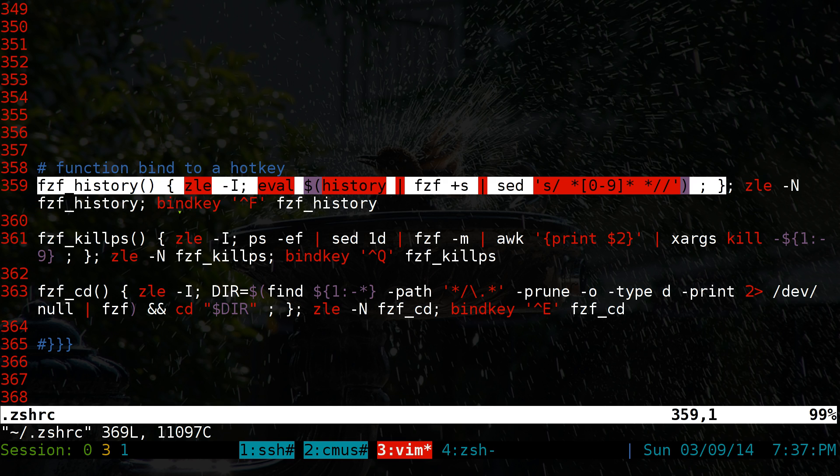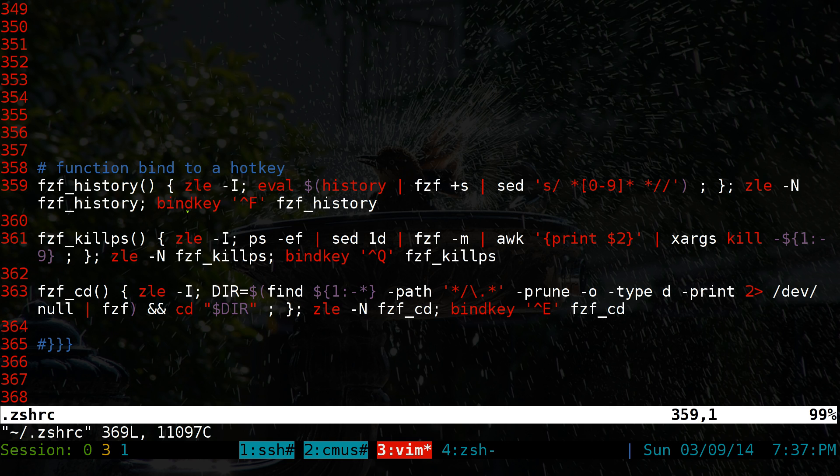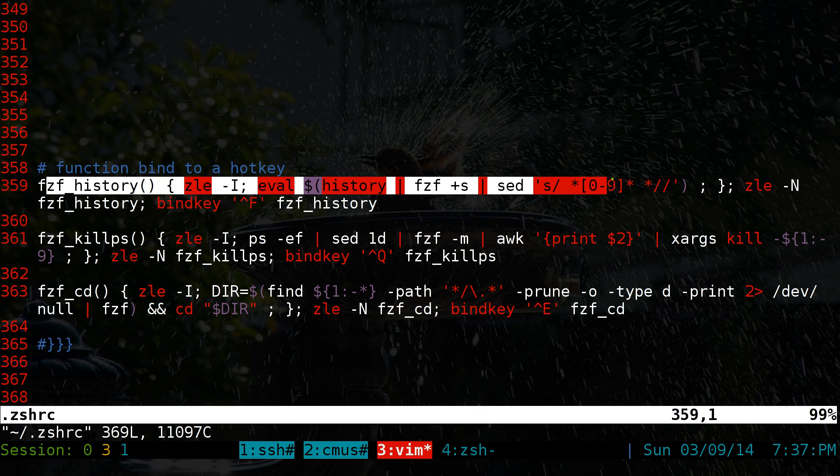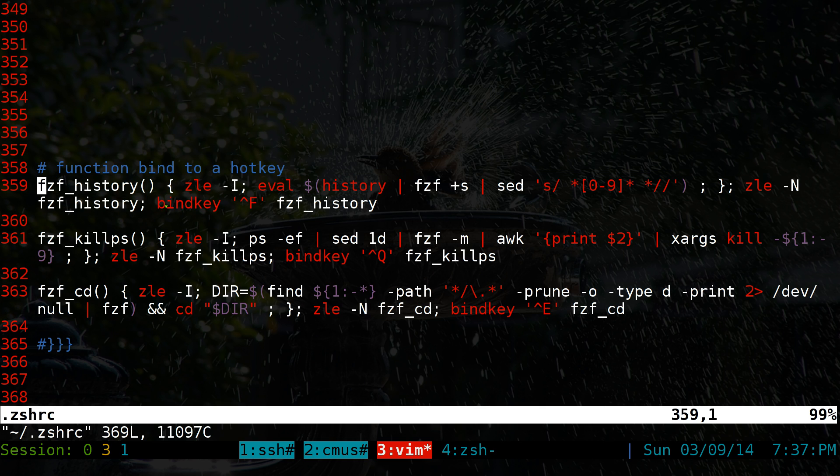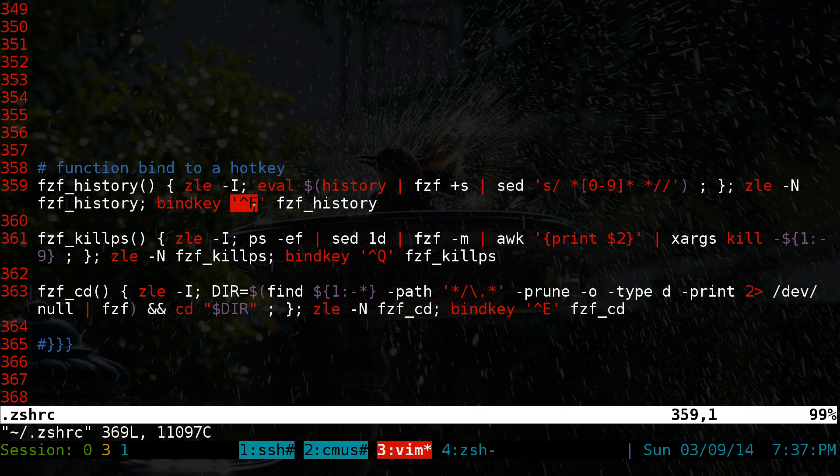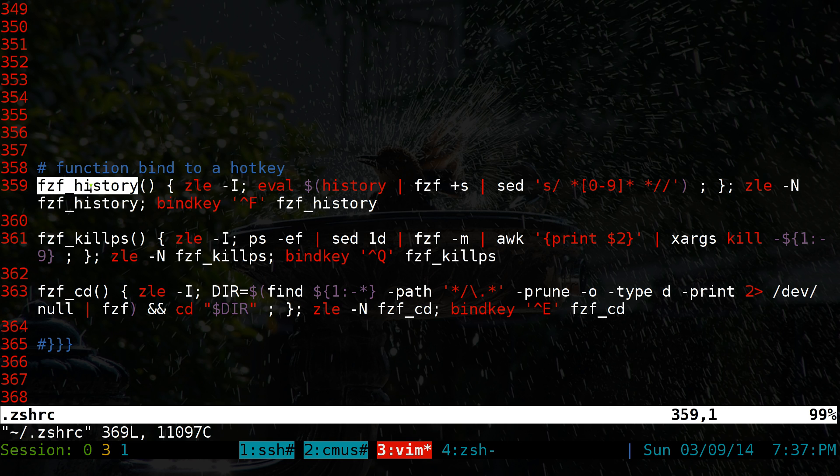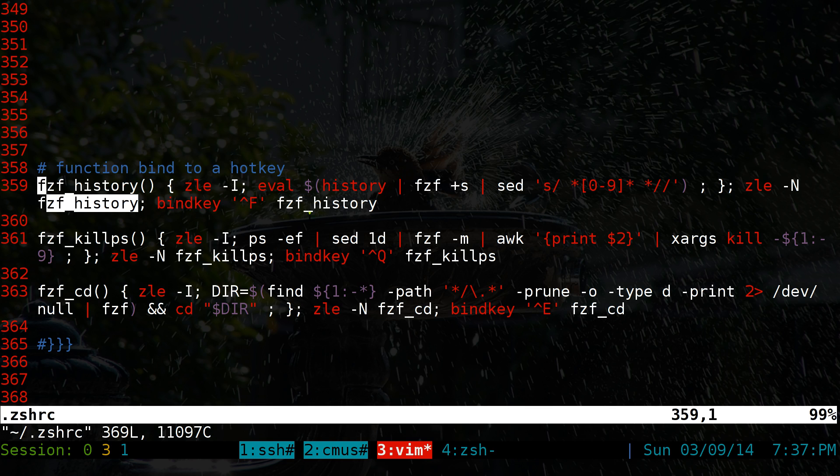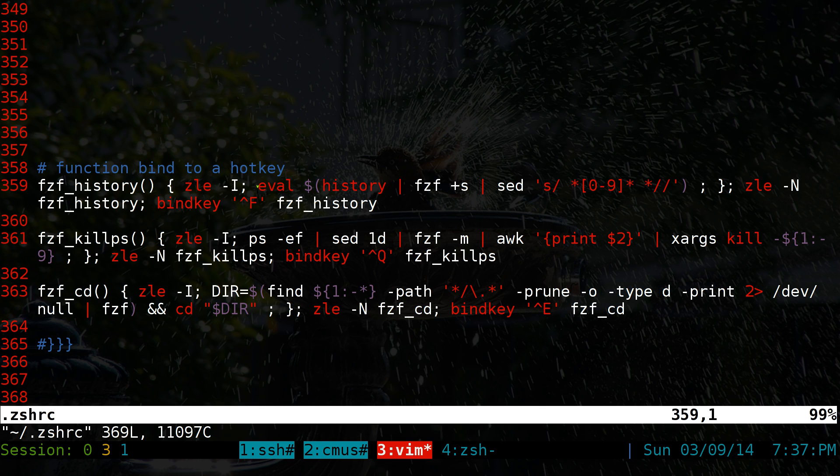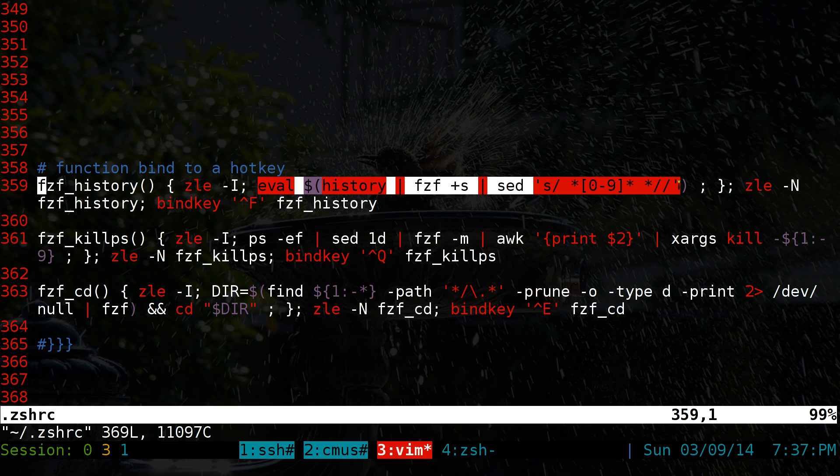But we bind it to a ZSH widget. So we can actually call it from a key binding. So this is the function, basically. This is the widget that we bind it to a hotkey, which is Control-F. And so on and so forth. You get the pattern here. It's not that hard. So basically, you make sure that all your function names are the same here, right.